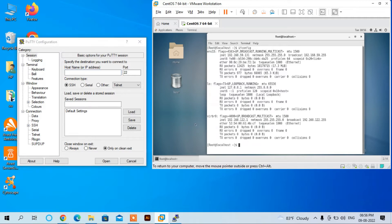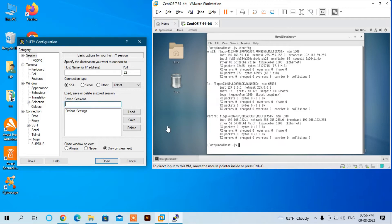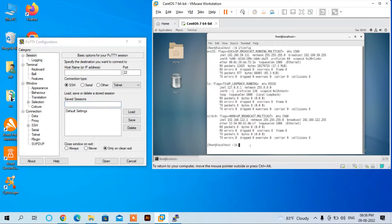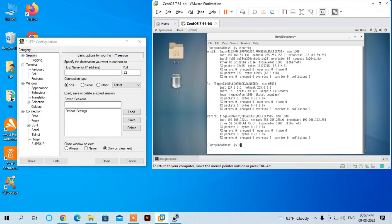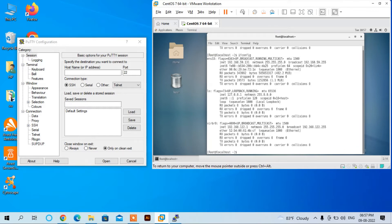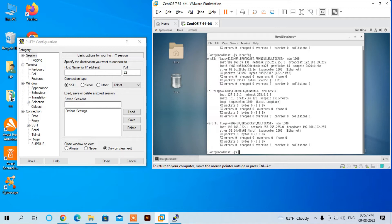We want to connect to this virtual CentOS using PuTTY. First, we need to know the IP address of CentOS. For that, we can enter the command 'ifconfig' and press Enter. You can see it shows the IP address is 192.168.59.131. Copy this address.